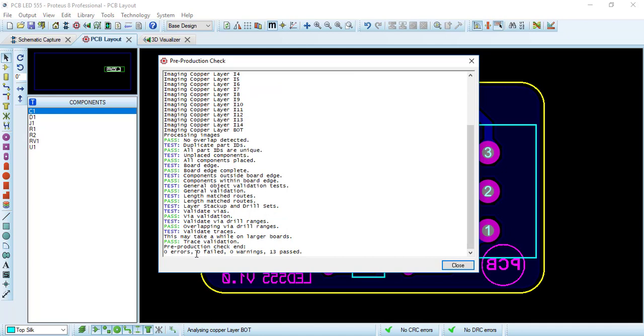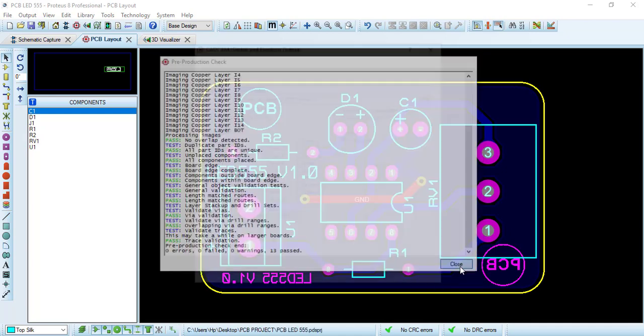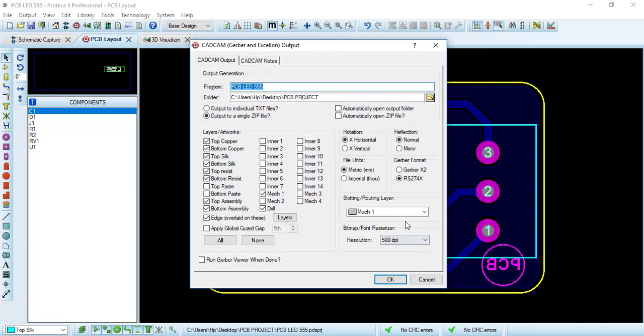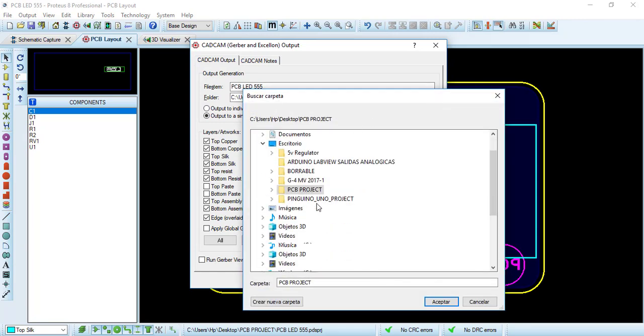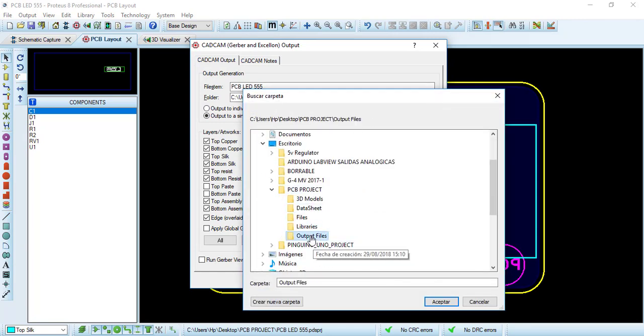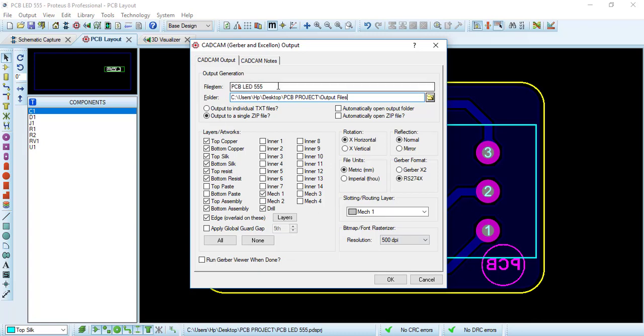Over here we select the Gerber X2 in the output file section. So for PCBWay we need to select RS274X. The rest we need to keep like that, so this is on our folder. Let's change to output file save and the name, let's rename like RS274X LED555. Click OK.